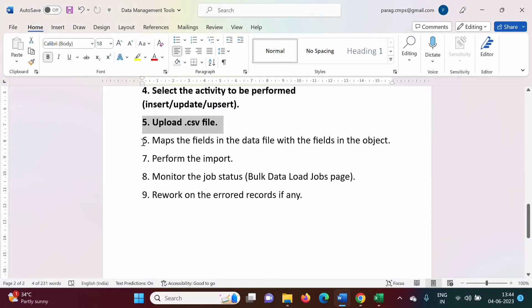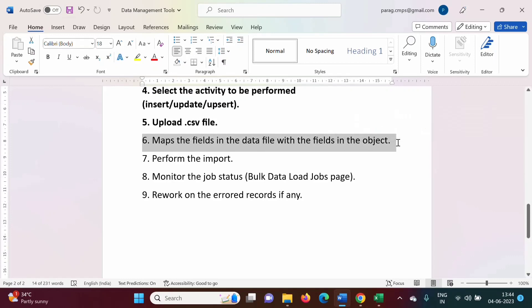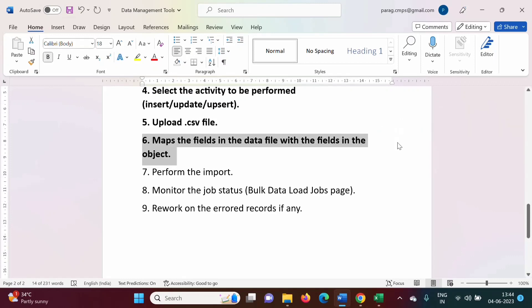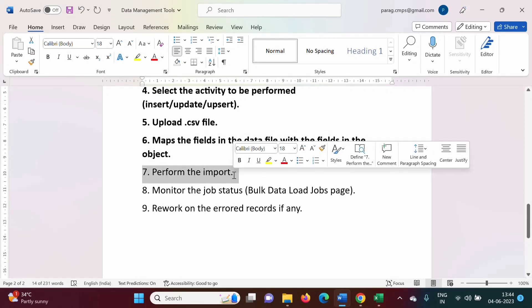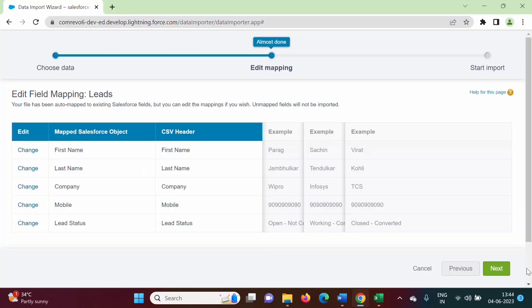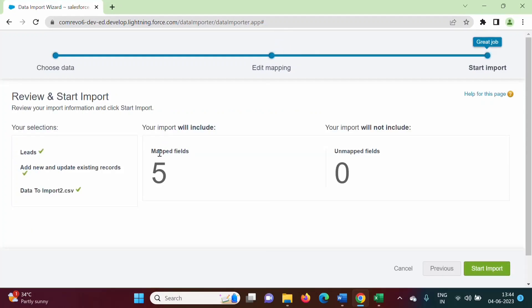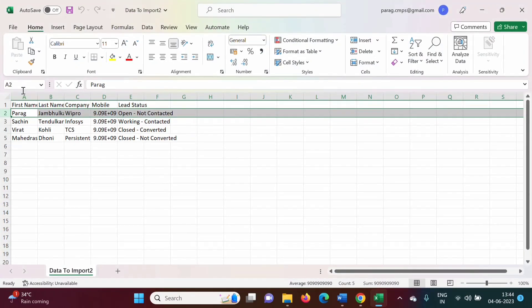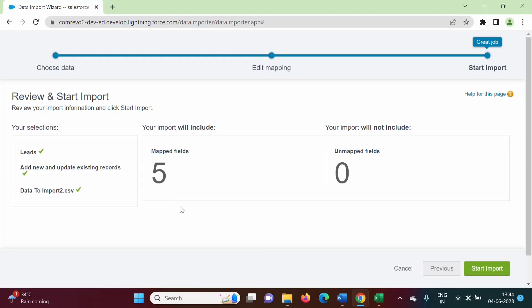The field mapping step is also done. Now the next step is to perform the import. We click on Next, and it shows 'map fields: 5' — because there were 5 fields and all 5 fields have been mapped. Then we click on Start Import.